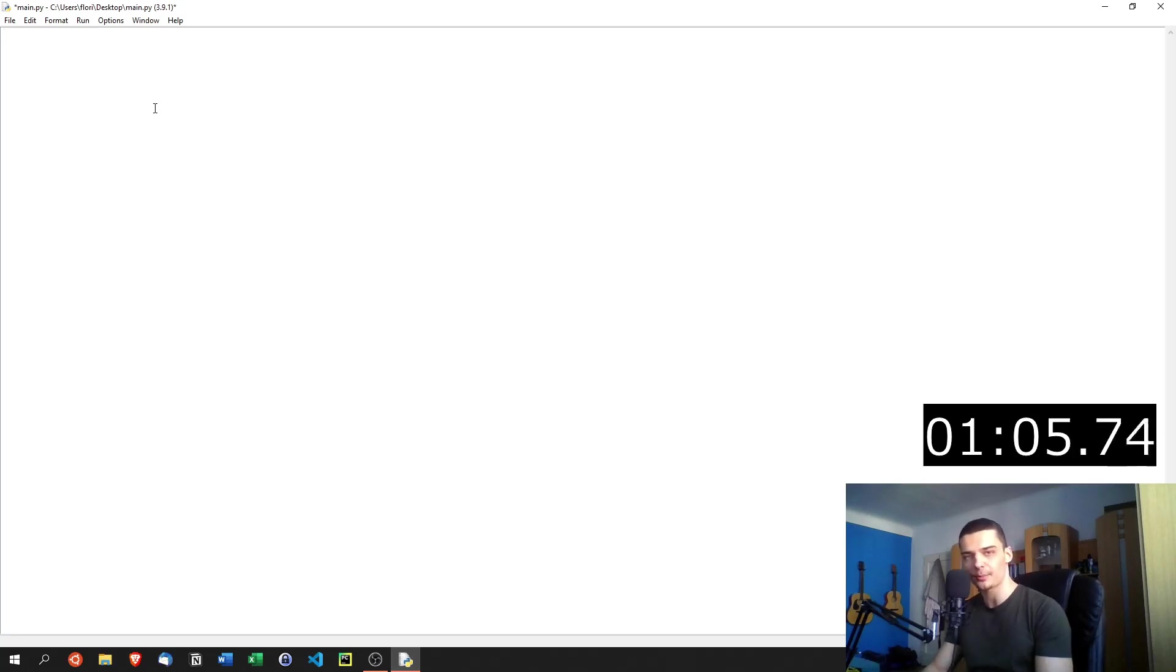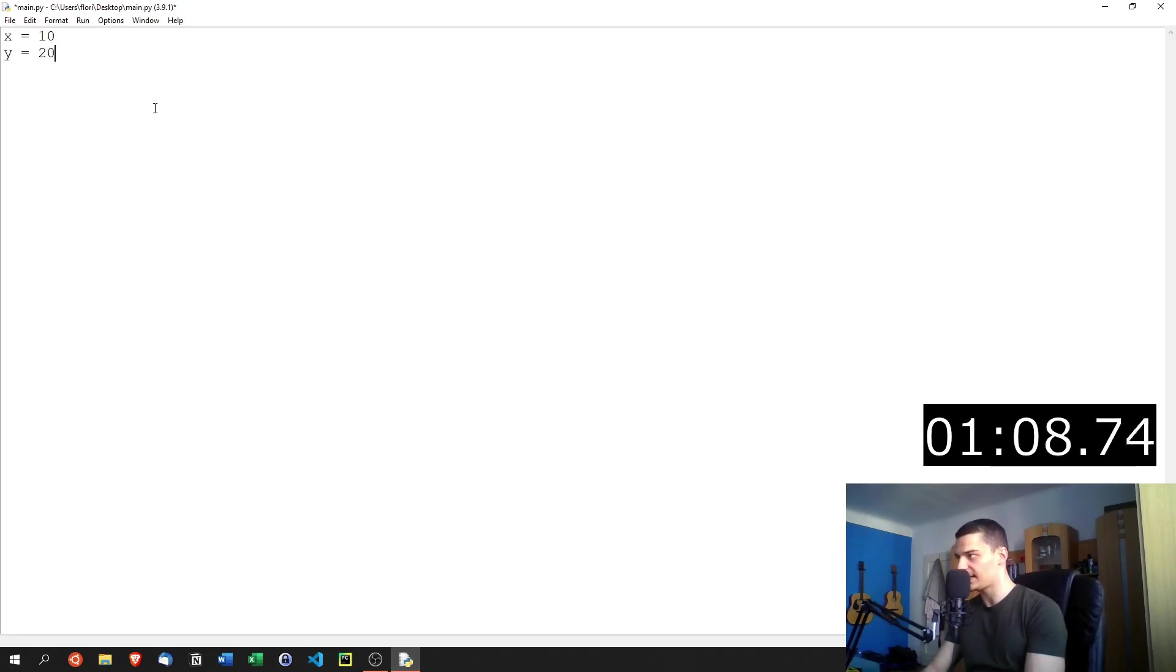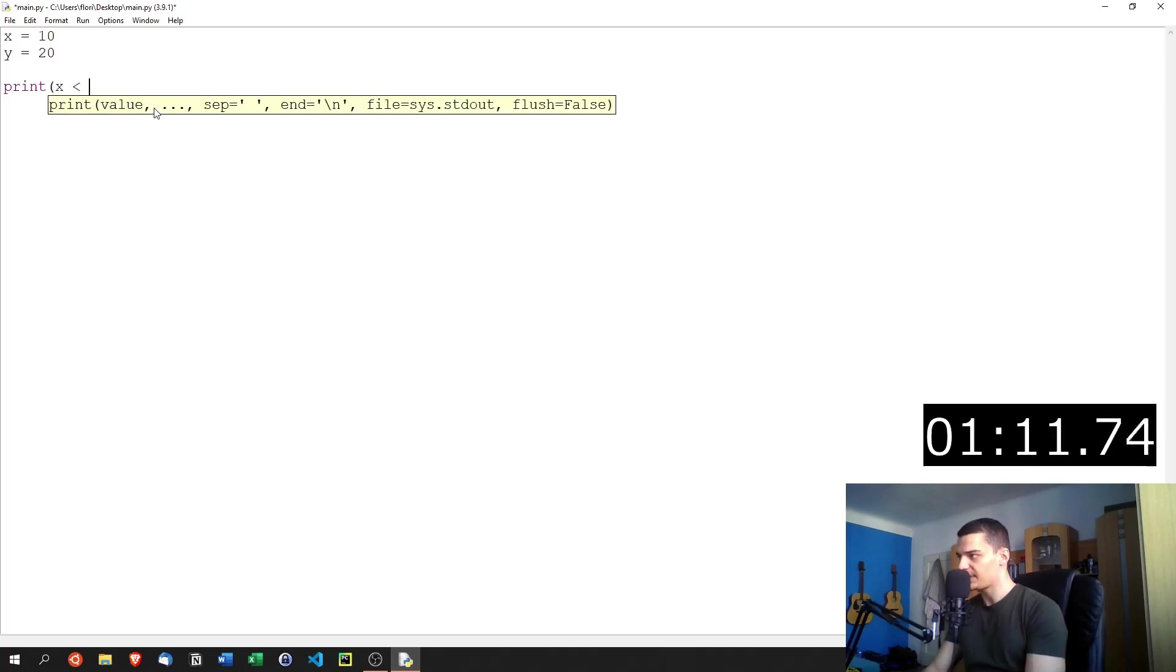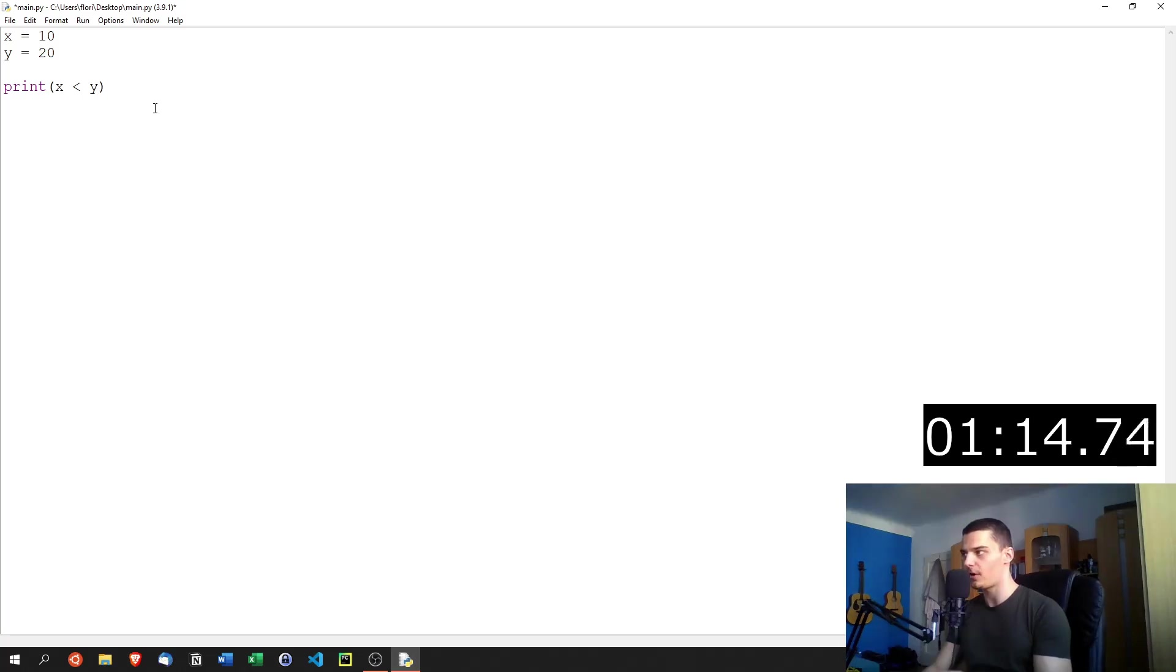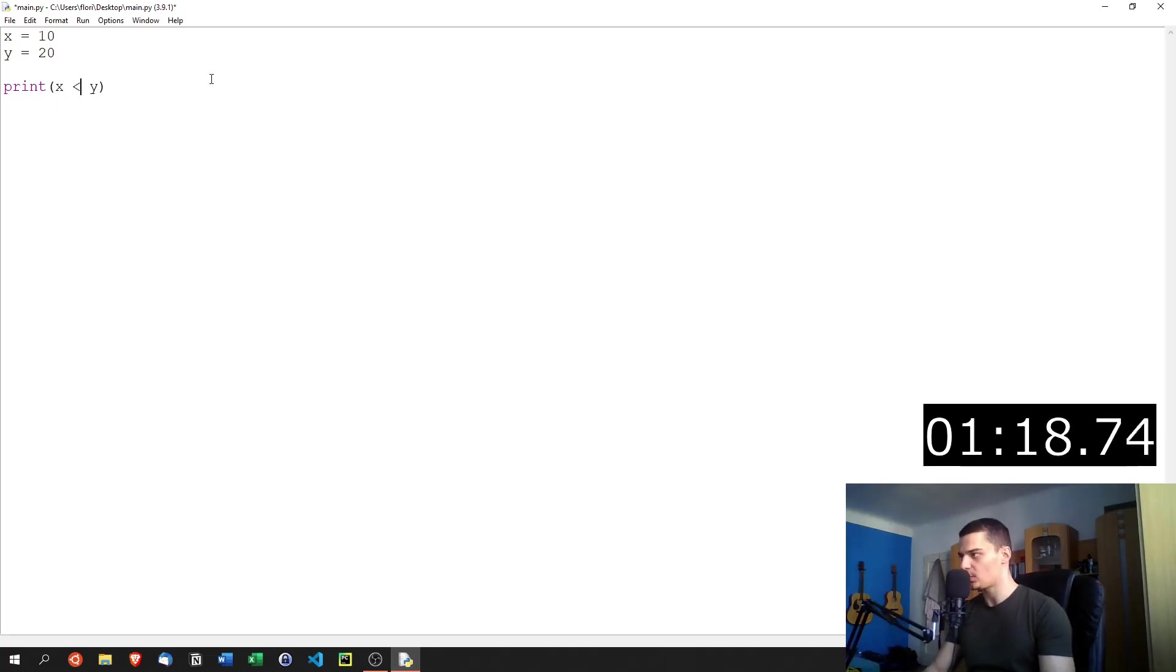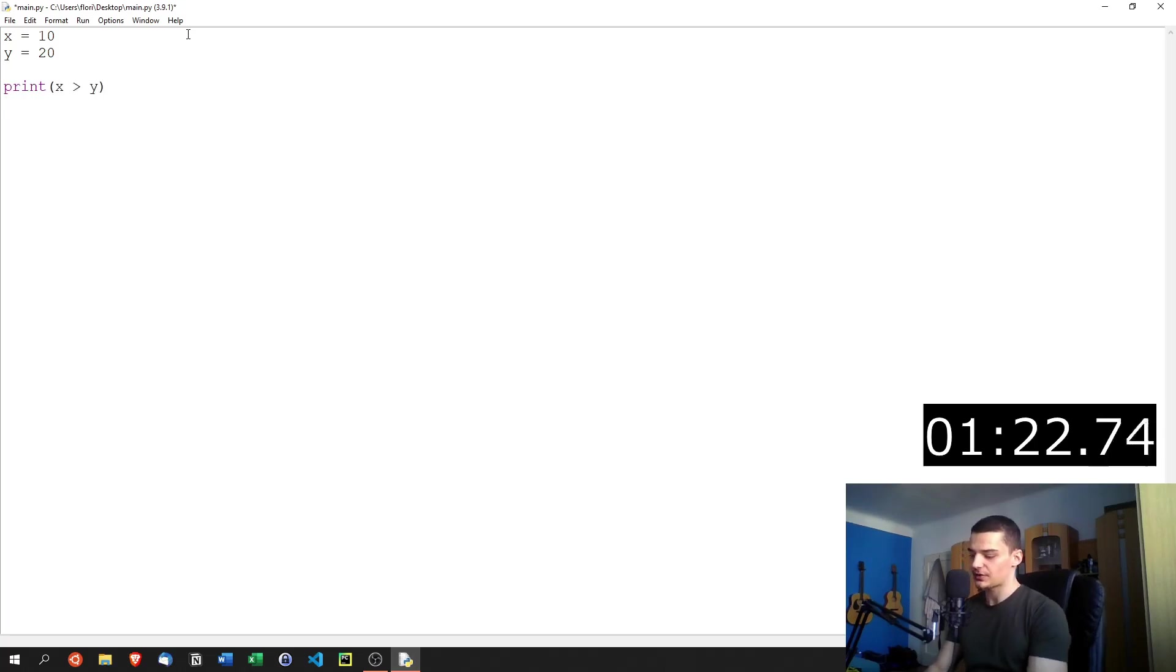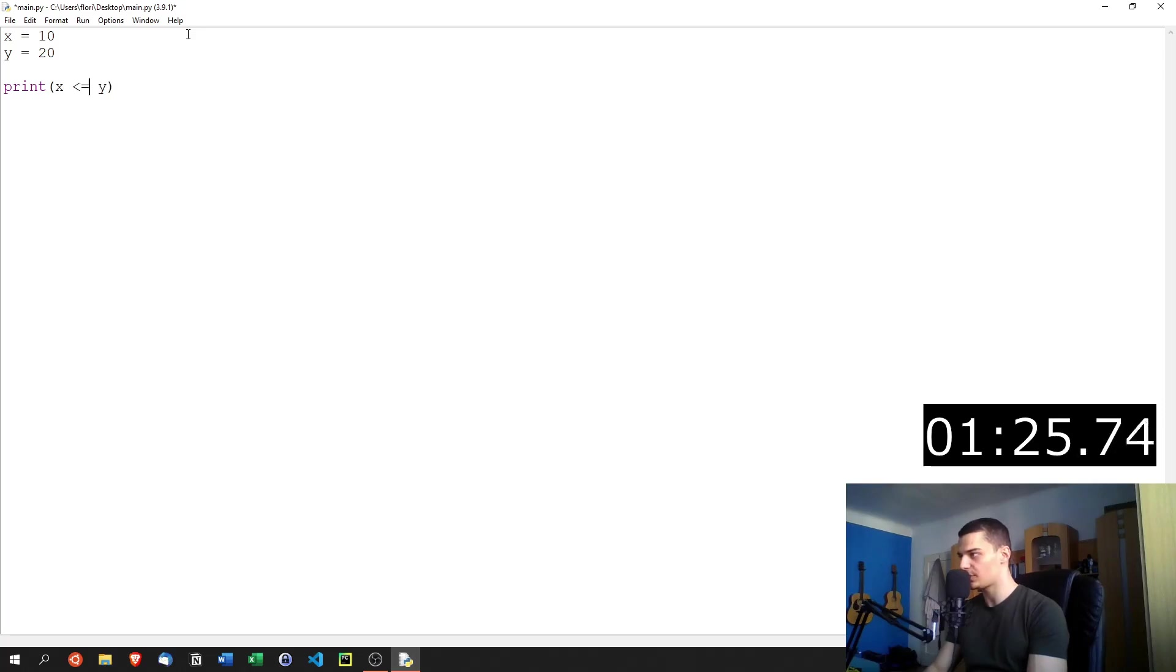We also have comparison operators. Comparison operators would be something like x equals 10, y equals 20. Print x being less than y. This can either result in true or false. If it's true, it means that the statement is true. x is in fact less than y. If I say x is greater than y, we're going to print false. We can also have greater than or equals to, less than or equals to, equals to or not equals to.